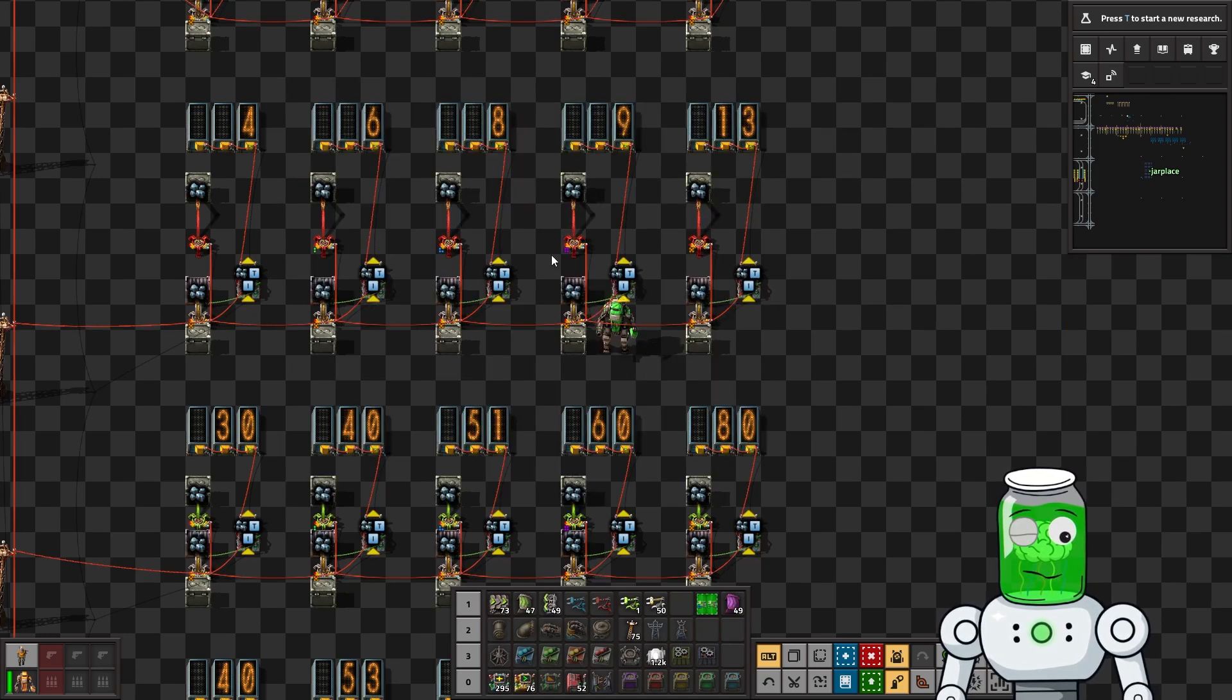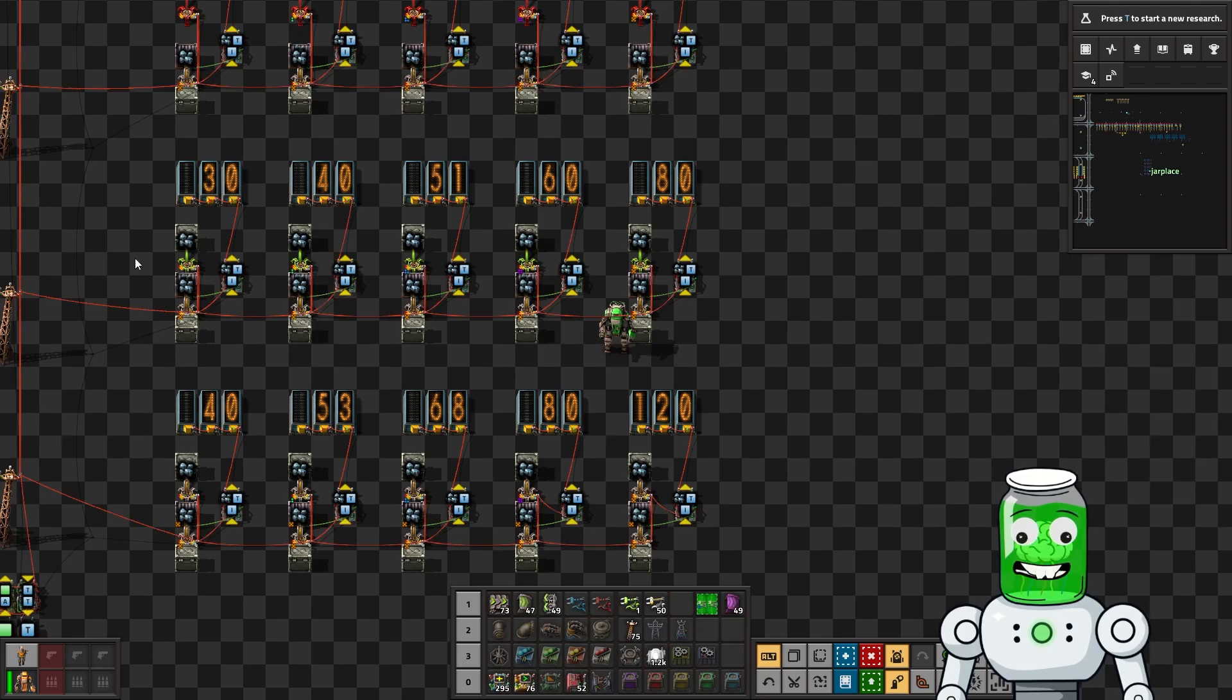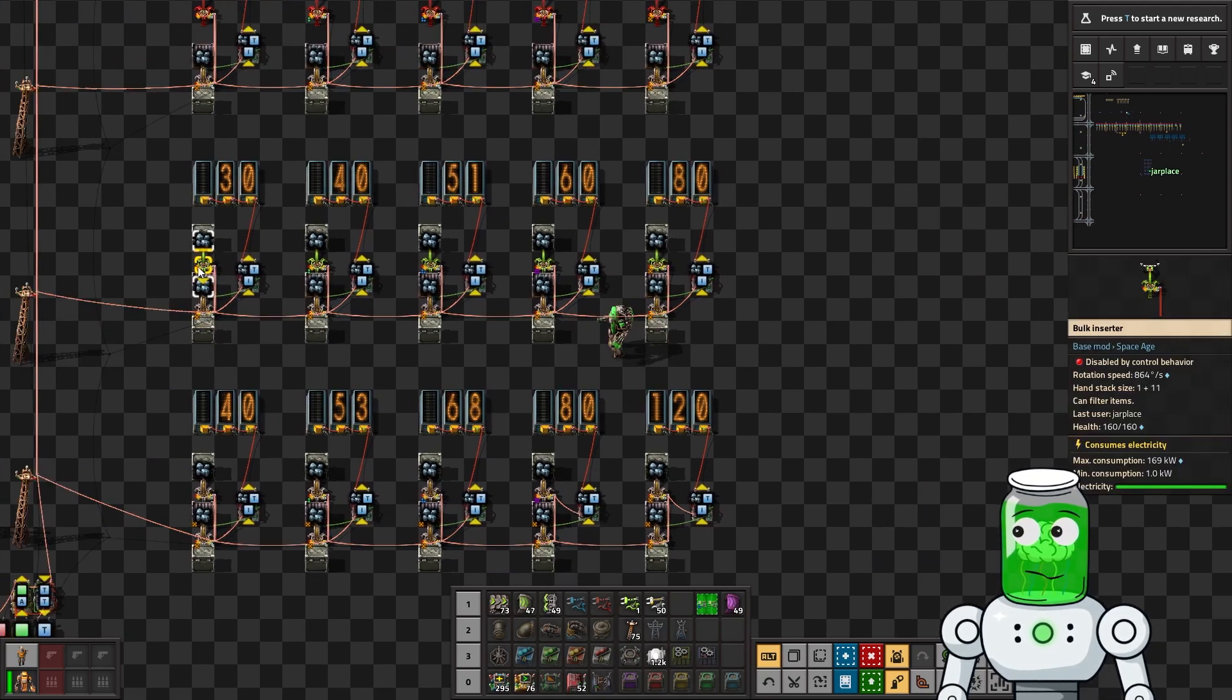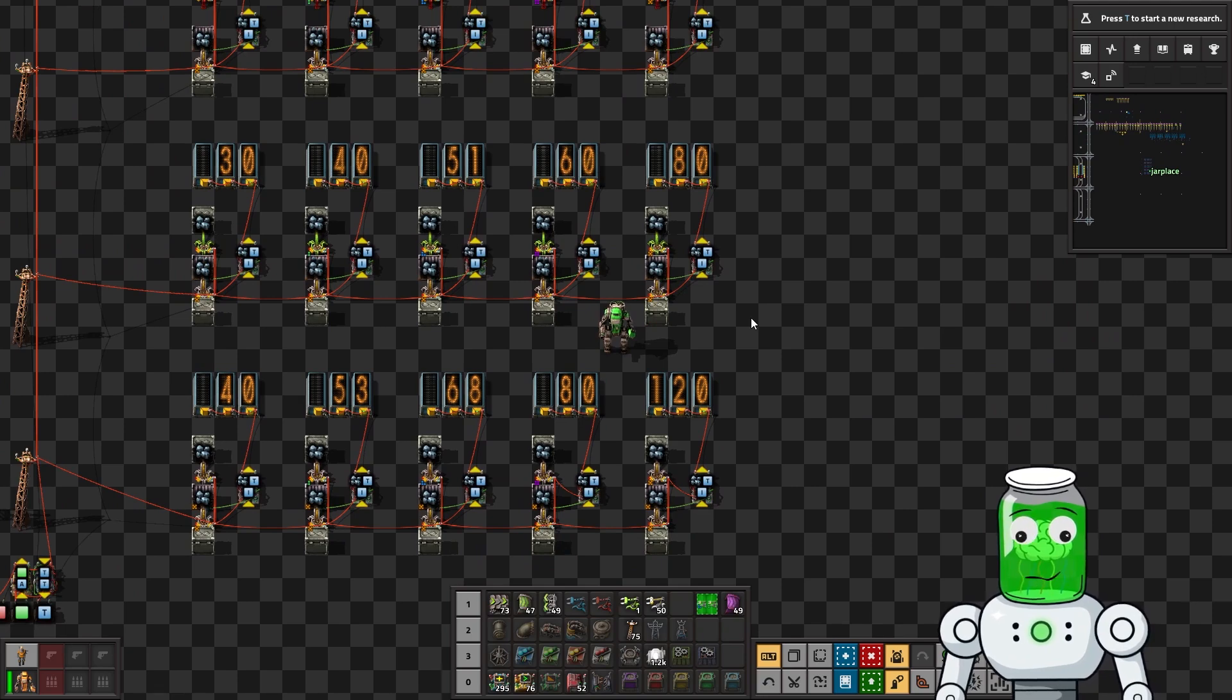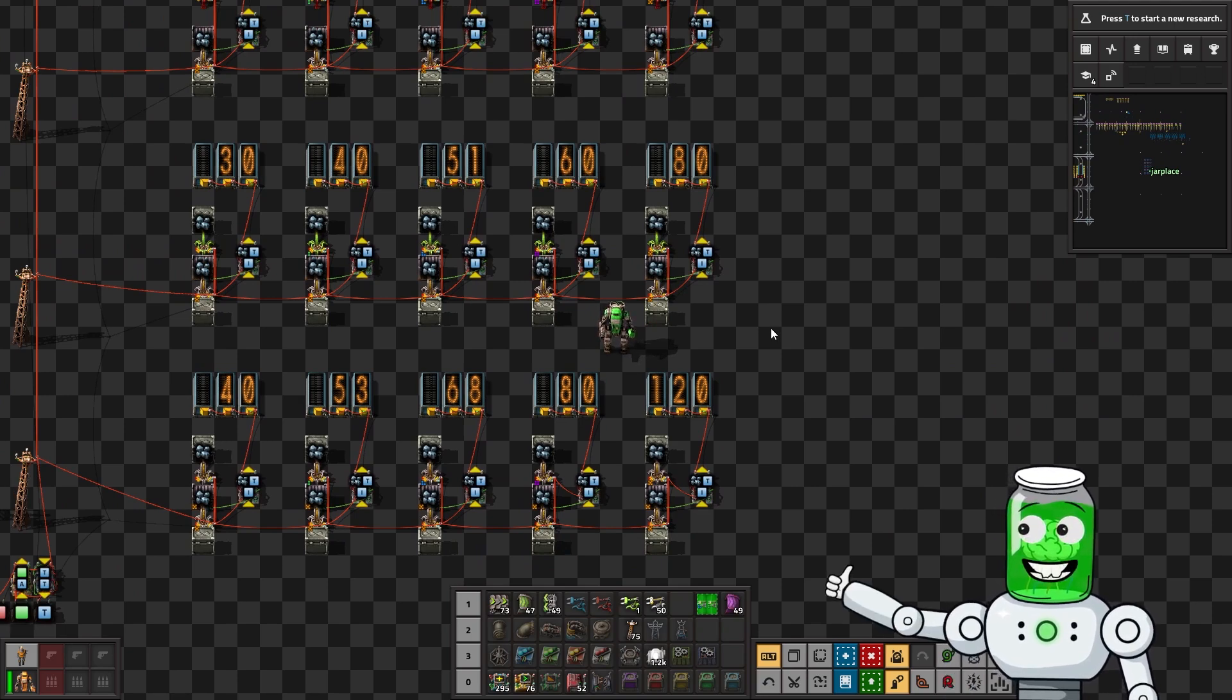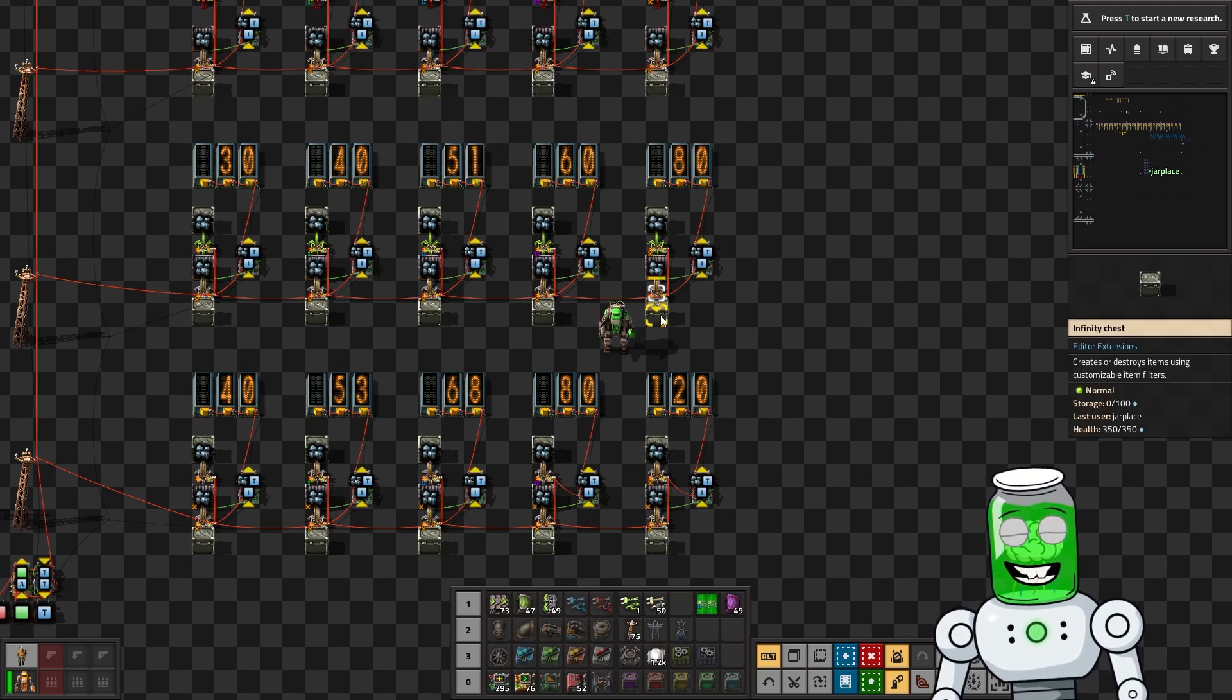That's important to note. I can already hear some people screaming in the comments: 'What about from belts? What about belt to belts? This is only chests to chests.' Yeah, I got you - maybe in the next video we'll see.